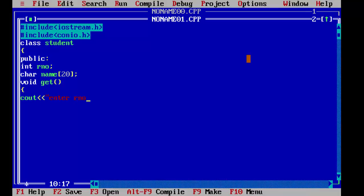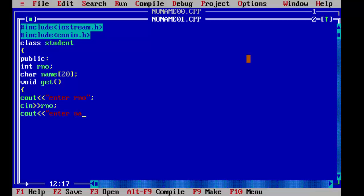We will print a message: enter roll number, and save this in rno. Then we write a second message because we have declared two variables, so we write two messages: enter name. And then we close our get function. Now we have gotten the information from the user.